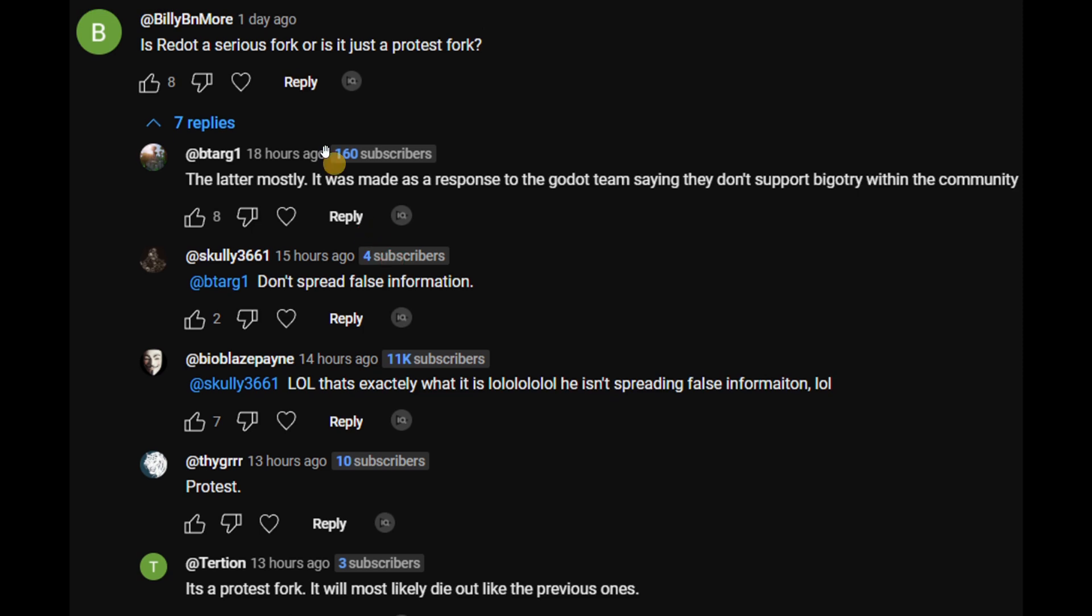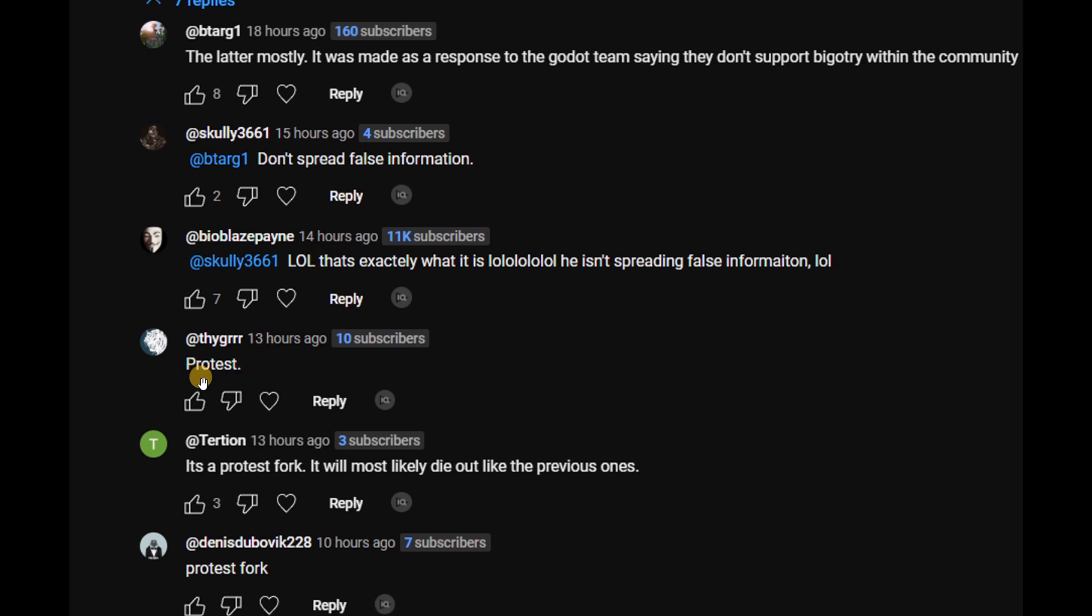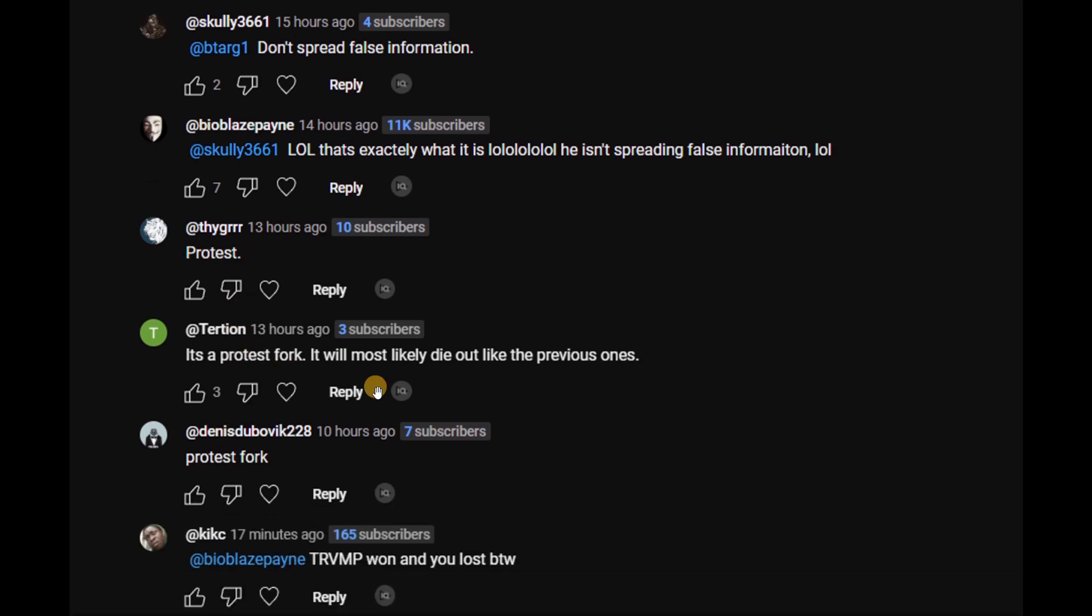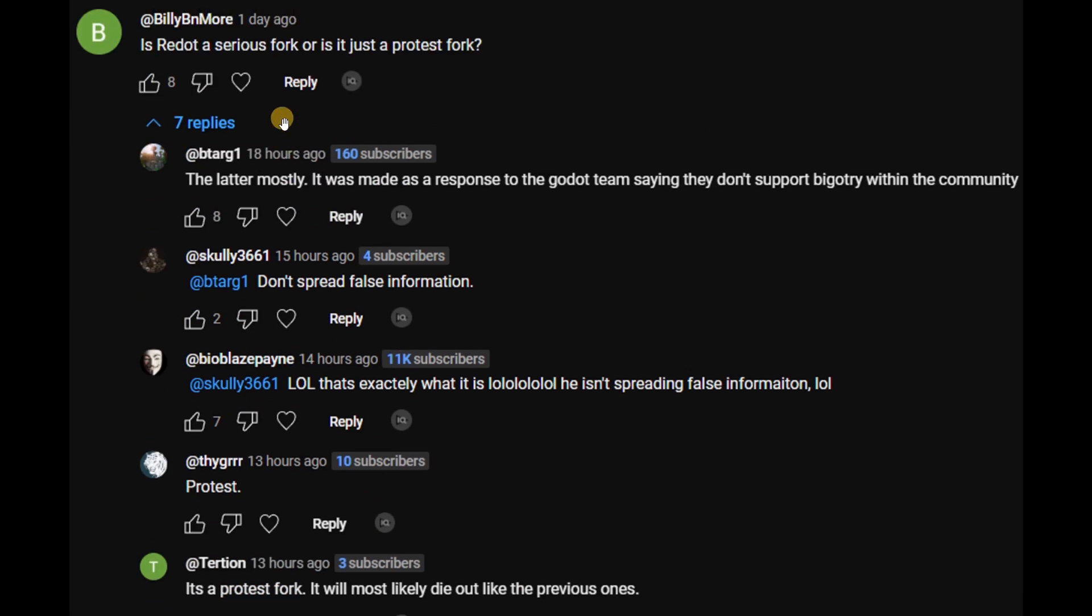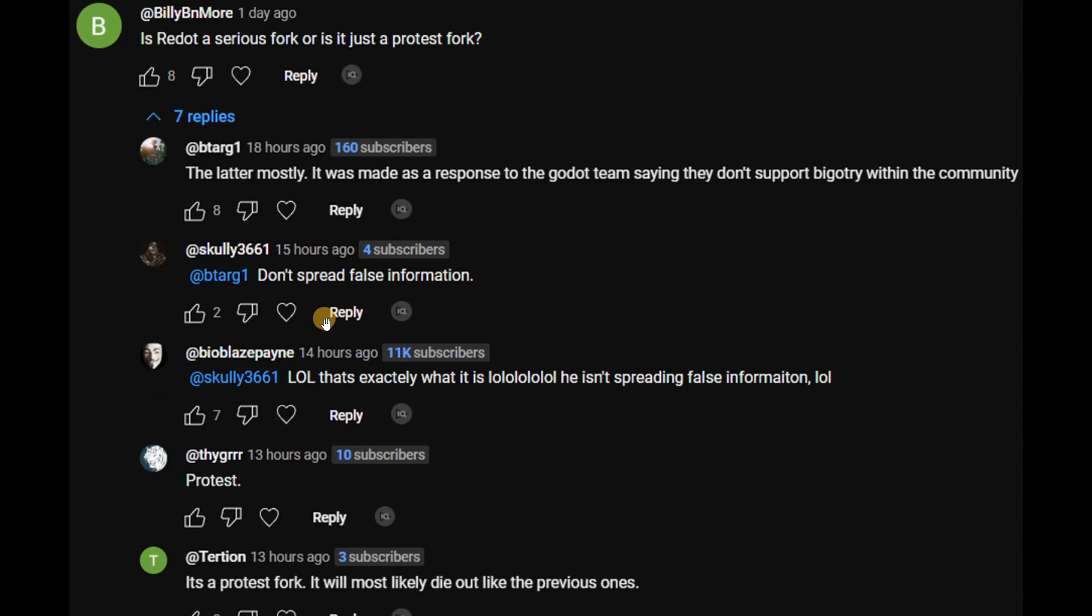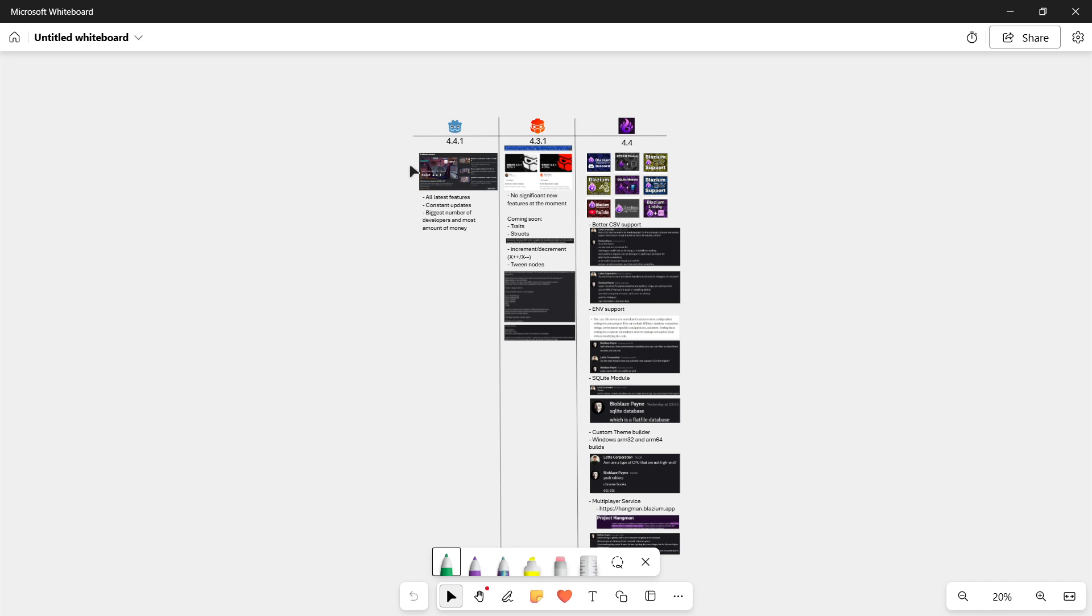Now that we know a bit of background of these Godot forks, are these serious forks or are they just protest projects? At least some of the people that have watched this video have said that yes, it was a response to Godot team, that it is a protest. I am not saying that everybody is saying this is a protest. Maybe some people believe this is a serious project and may not actually comment it, but at least from my videos I've been able to see that a lot of people think these are just protest projects.